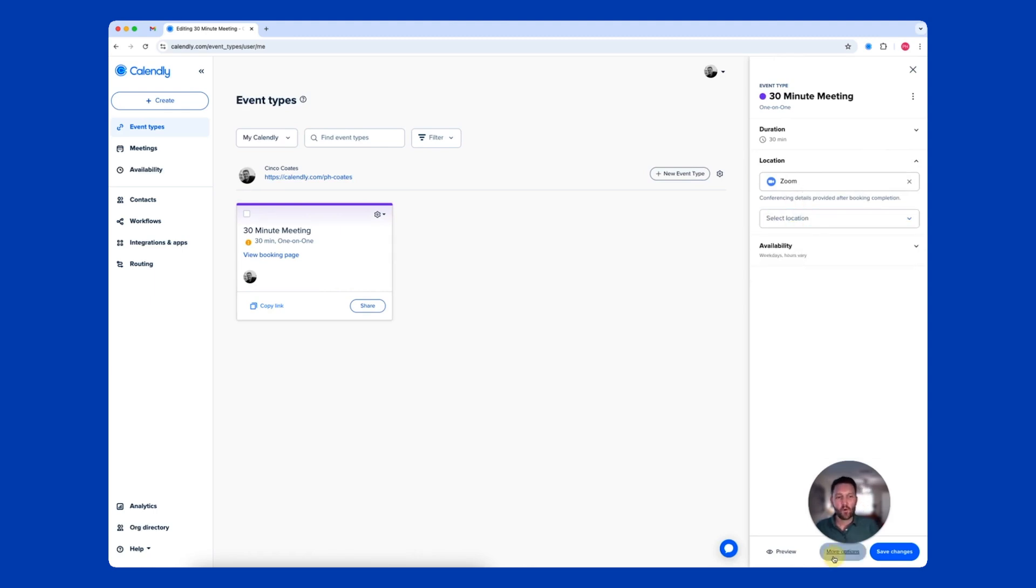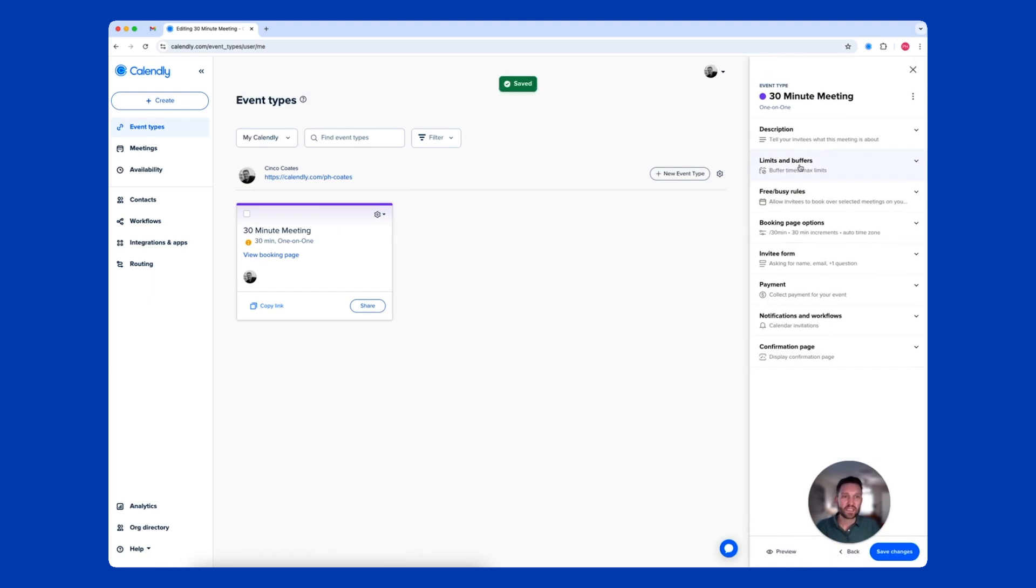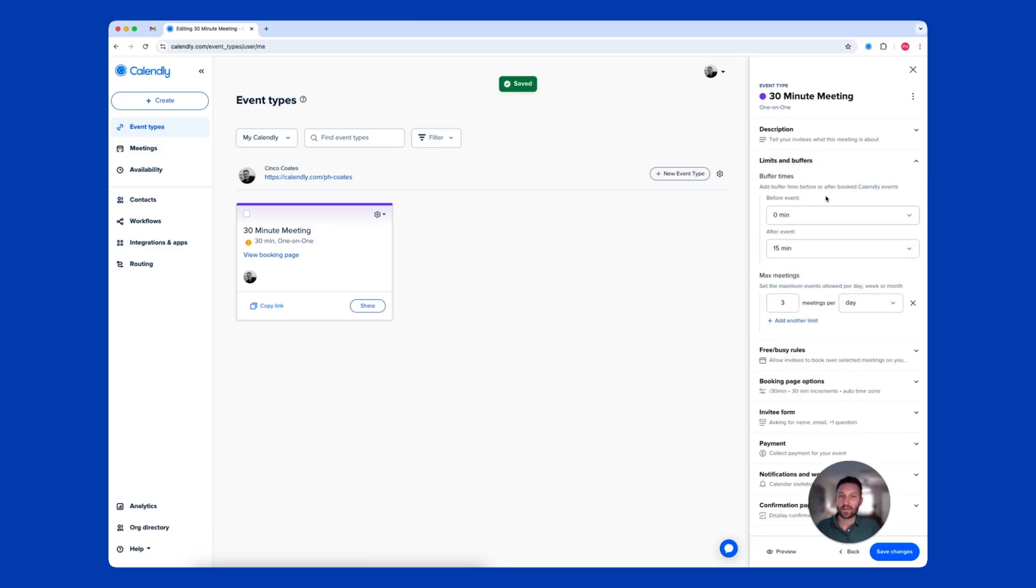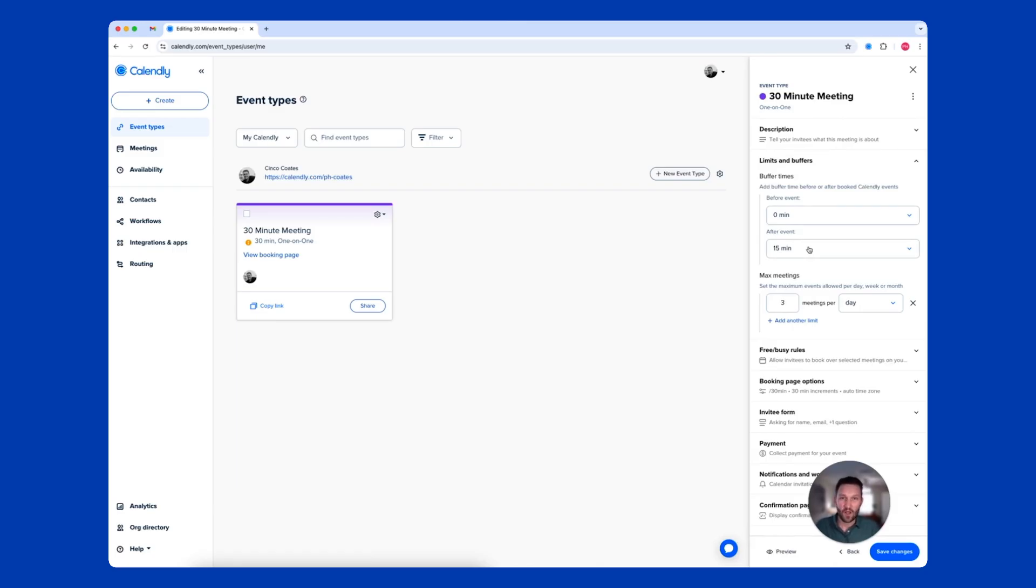If I head to More Options, you can see I've created limits and buffers. I have a 15-minute after-buffer, meaning I'll never be booked back-to-back, have a little bit of extra time if a meeting runs over, or reserve that time to finish putting in my notes or take a quick break.